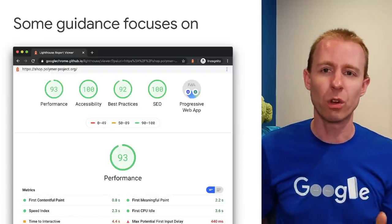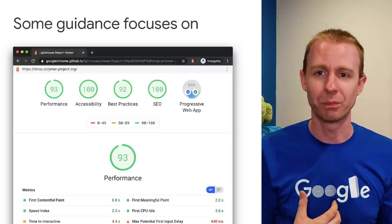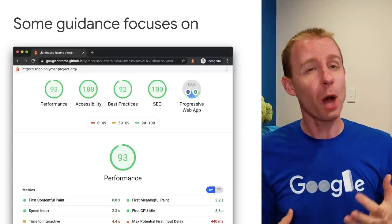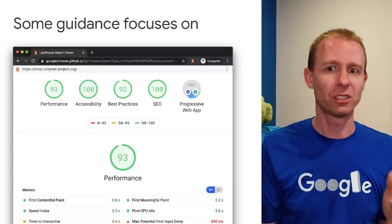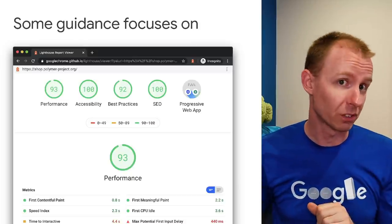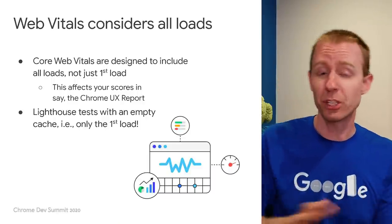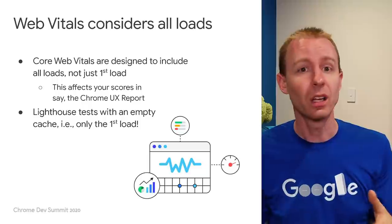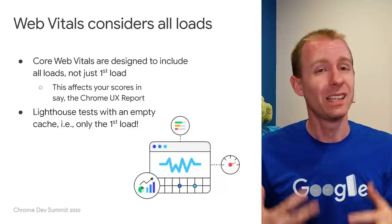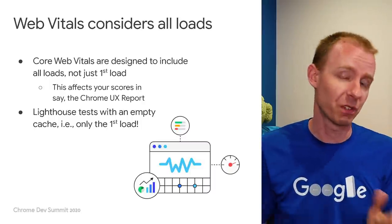A lot of guidance out there only focuses on the first load experience. This is still really valuable for attracting users and making sure they have a great first experience, but if you're only optimizing for Lighthouse scores on a first load, you could be causing users who come back to have a worse experience. Core Web Vitals, which show up in the Chrome UX report, include all loads, not just the first load. Lighthouse, despite being a great tool, is entirely designed to empty your cache and show what a first load feels like — it doesn't have any provision for the second load.